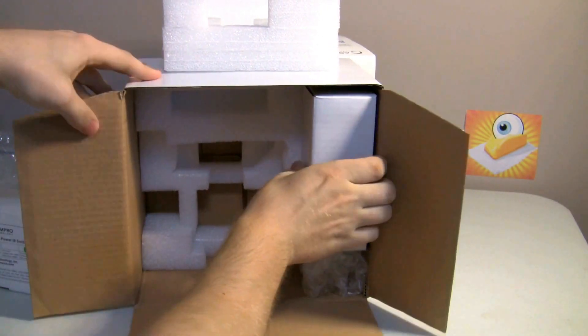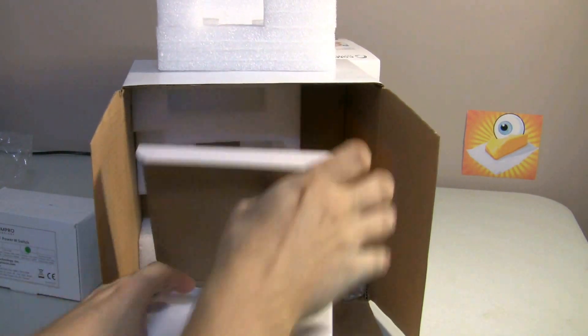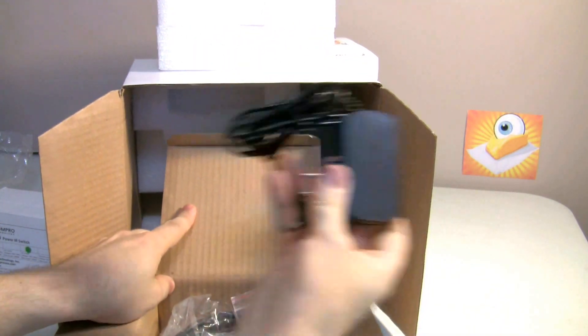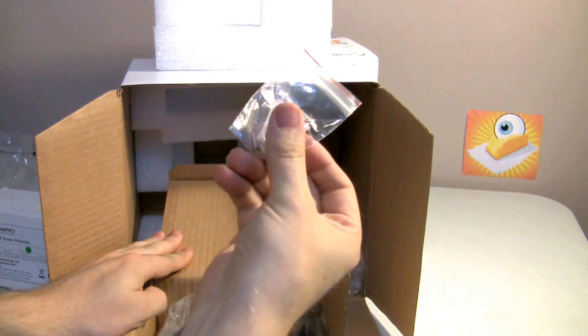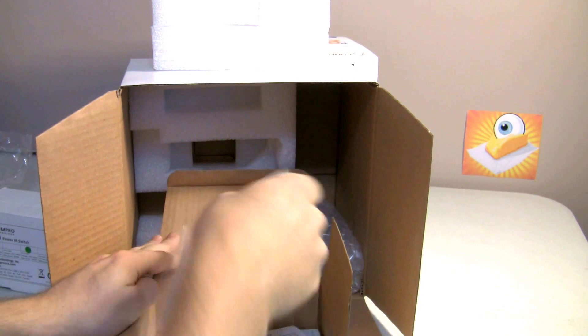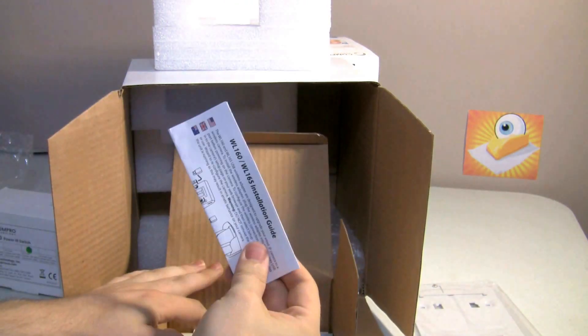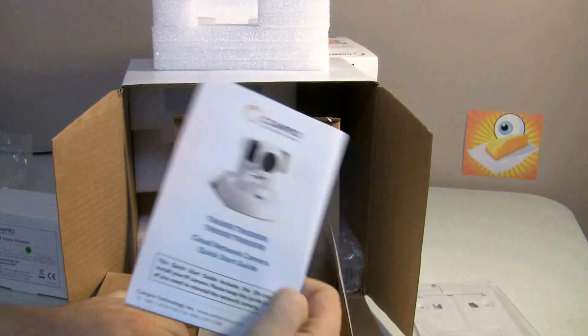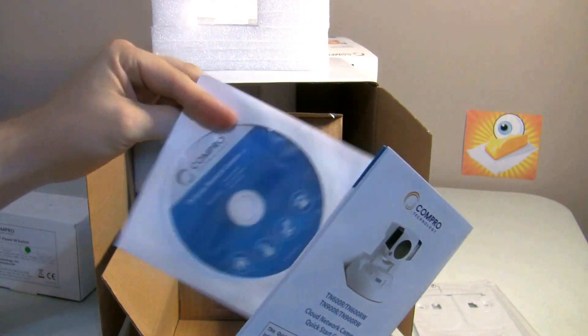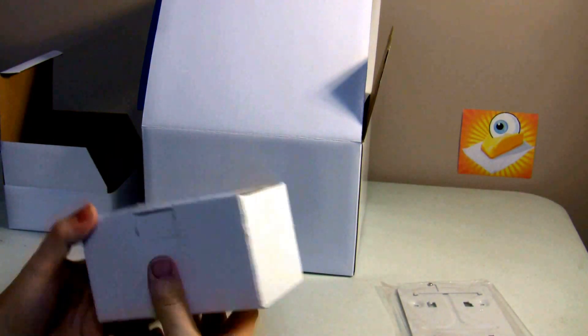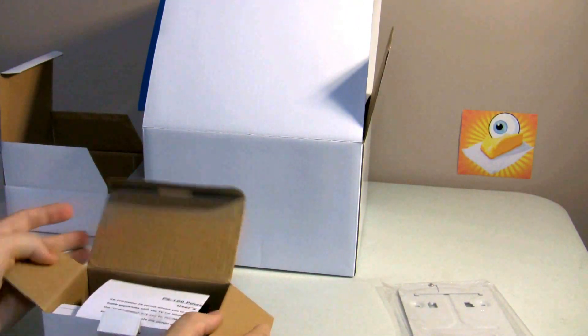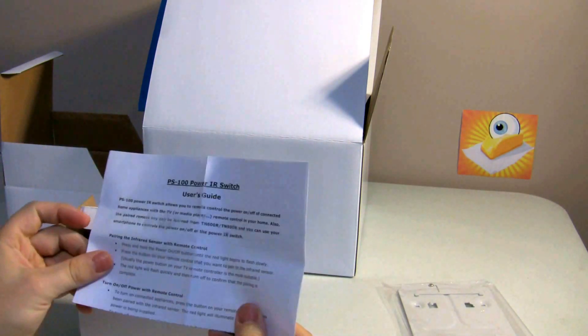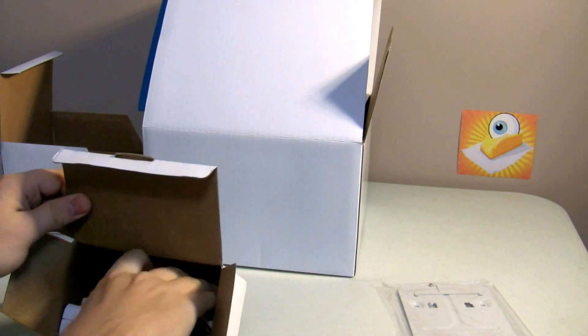Also in the box: AC adapter, Wi-Fi adapter, screw mounts, LAN cable, wall mounting plate, installation guide for the Wi-Fi, manual, Compro software. Always good stuff on here. So let's take a look at the PS100. I'm excited to take a look at this. It's a power IR switch.